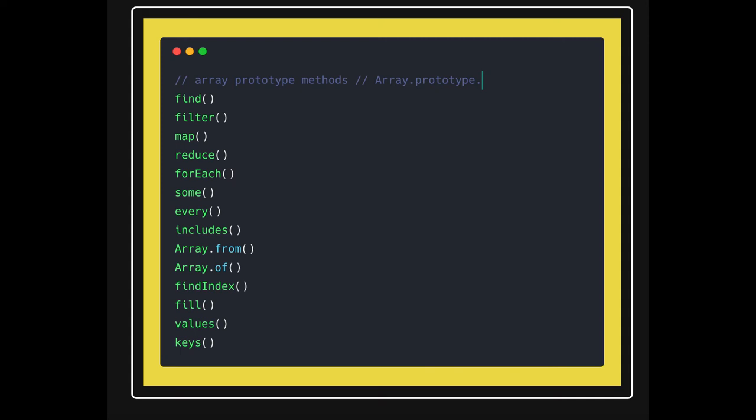We can access all of them. So once you create a new array object and do object dot, you will see all these methods: find, filter, map, reduce. All these methods will be there.